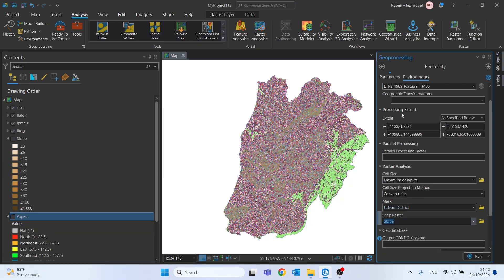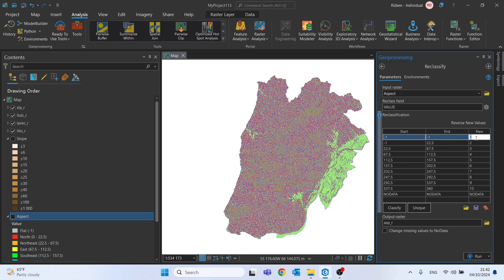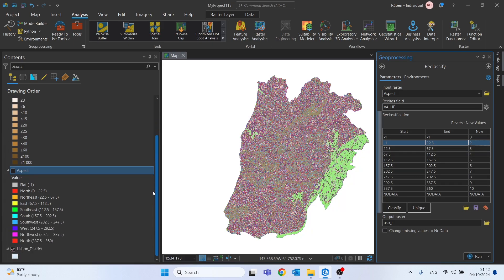Slope as snap raster. And here, we will give the value 0 to flat. Or actually, we will give the value 5 to north, east, north and northwest. And 0 to all the rest. So here, on flat, we will give the value 0. 1 to 22.5 is north, so the value 5.